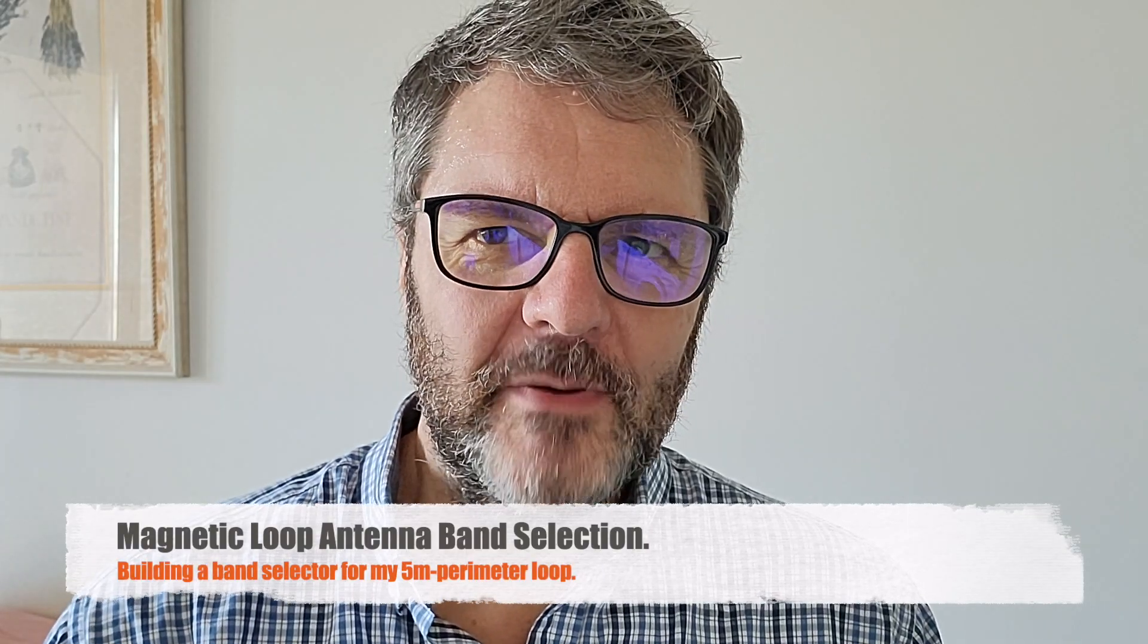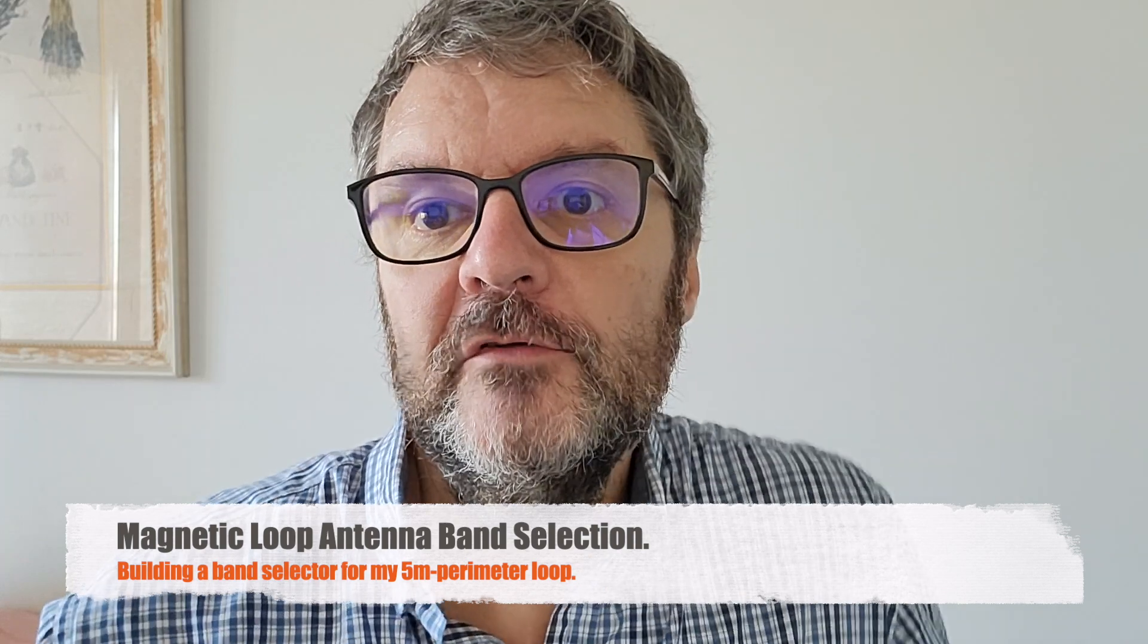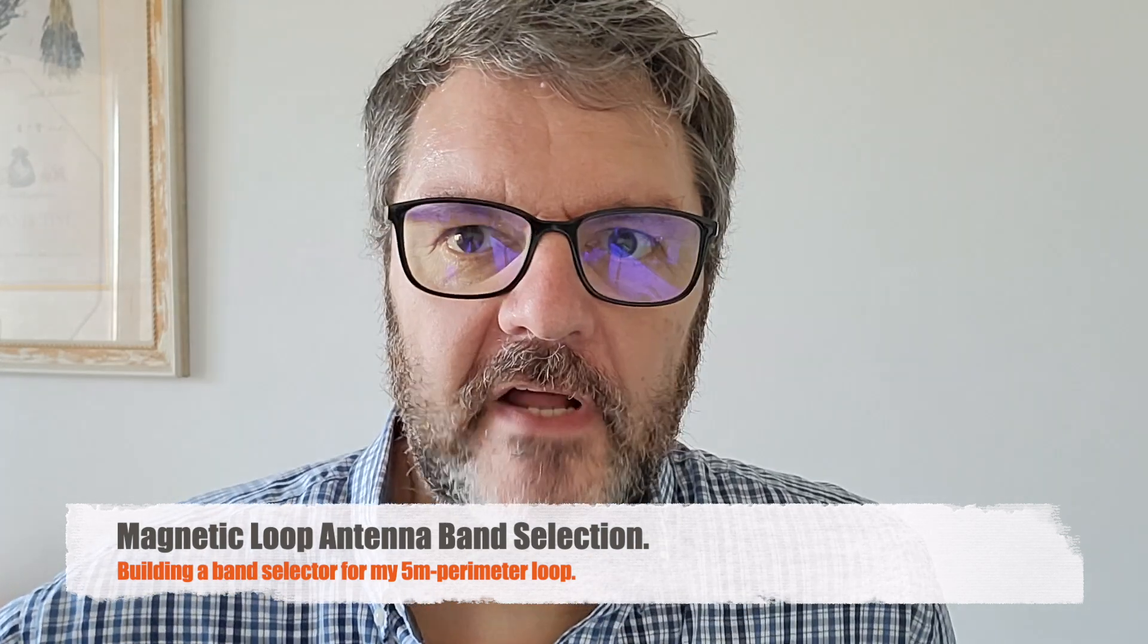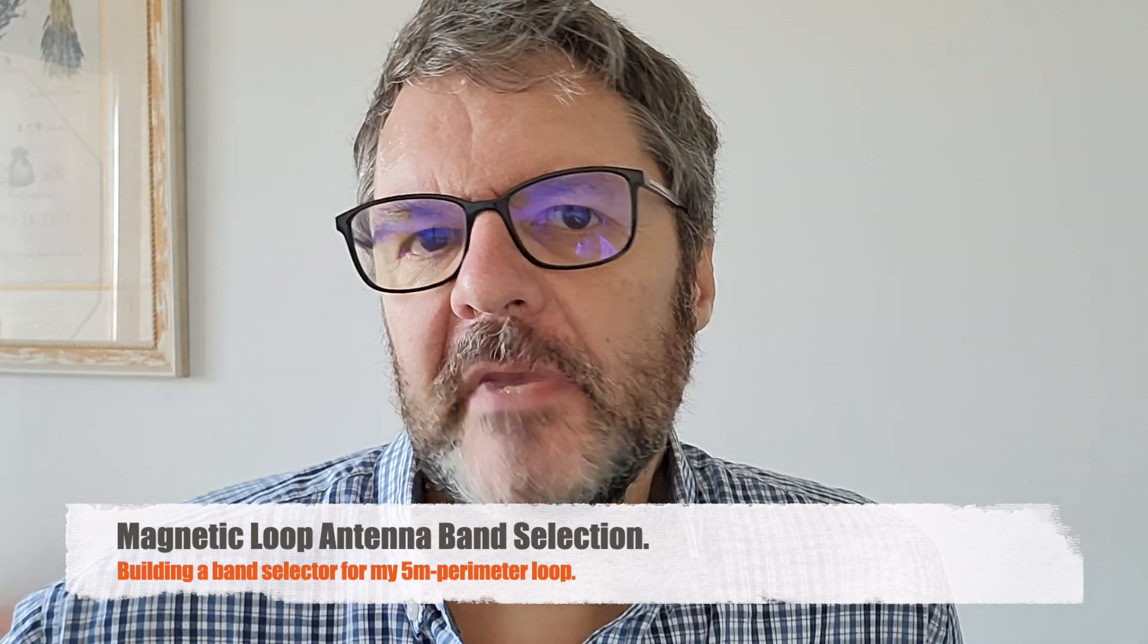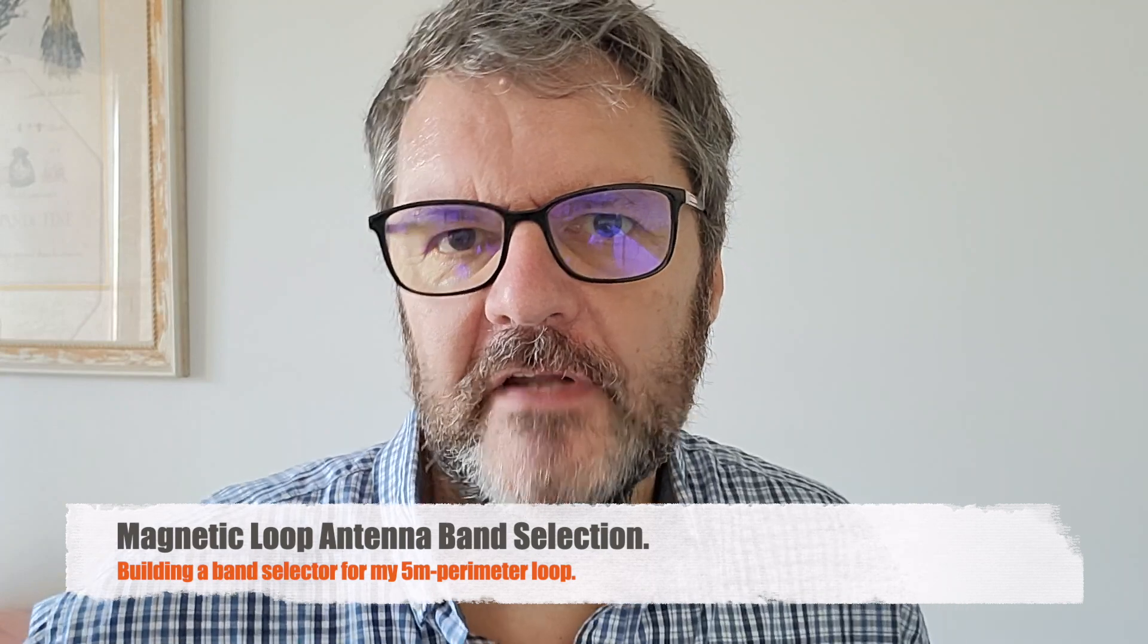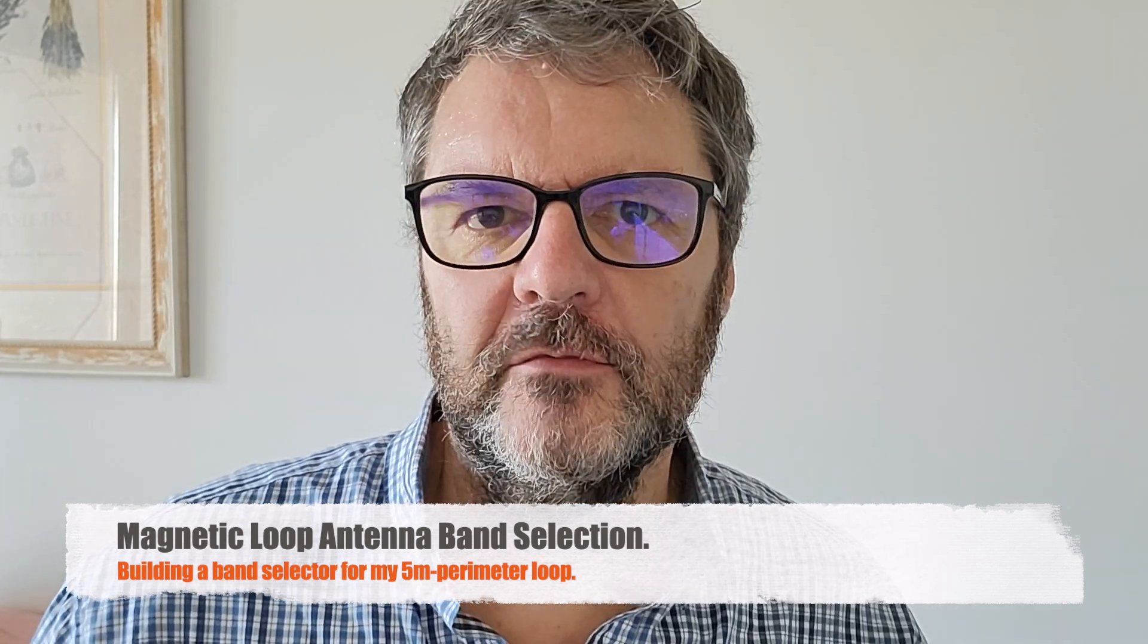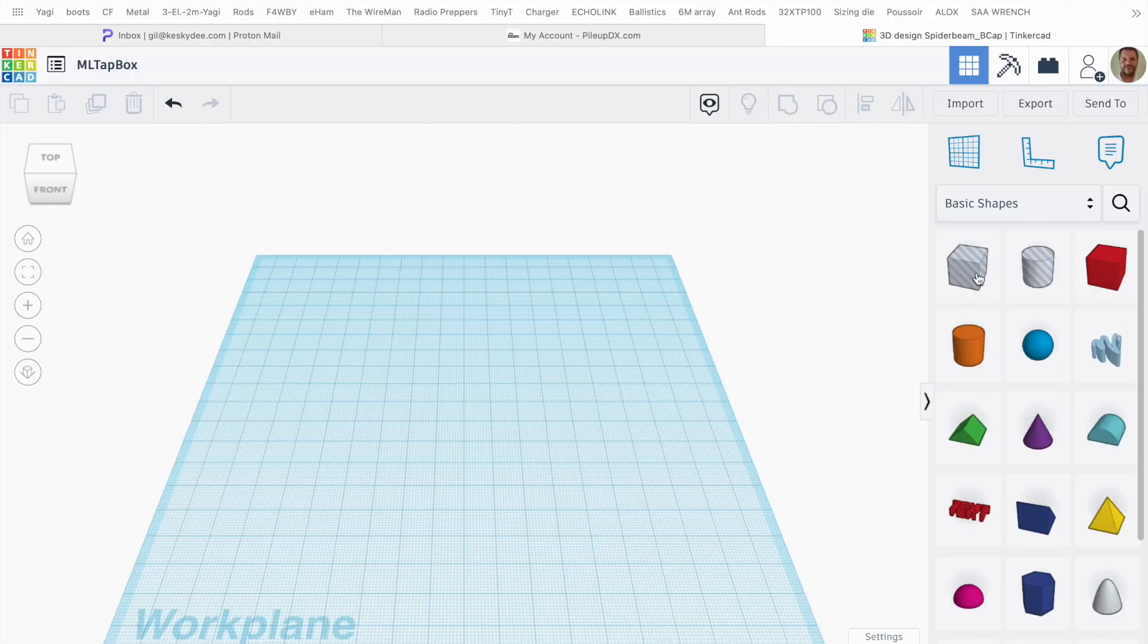Hi, this is Gilles D, radio prepper. In this video I'm going to show you how I remedy that problem by making a band selection box, a little bit like an older telephone switch with a jack that you can put into the plugs and select the number of turns you want to use. I'll start by designing a 3D box.